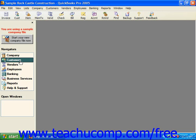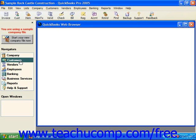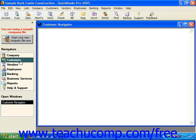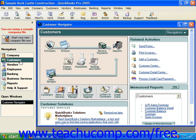Now take a moment to examine the navigators. Roll your mouse pointer over the customer's navigator in the navigators pane and give it a click to launch the customer navigator. It will appear on the screen to the right. The navigators are terrific tools to help you understand the processes involved in interacting with the topic of the navigator, which in this case is the customers.